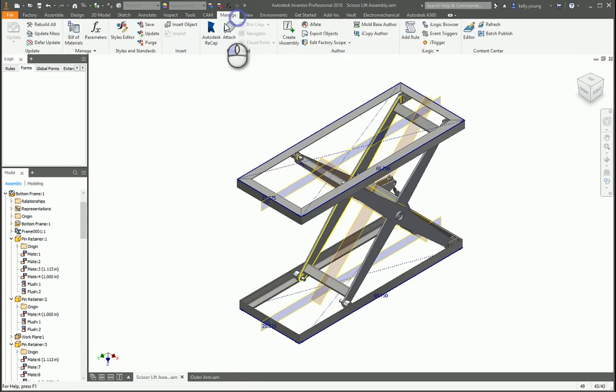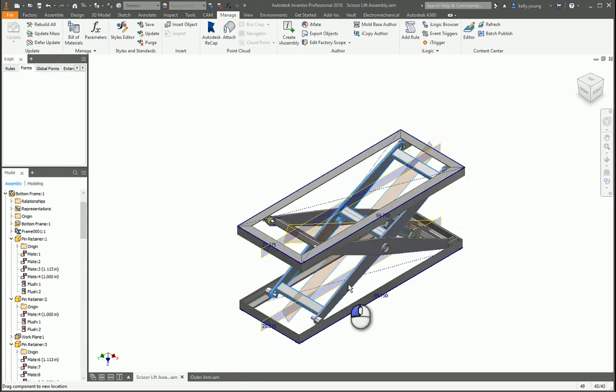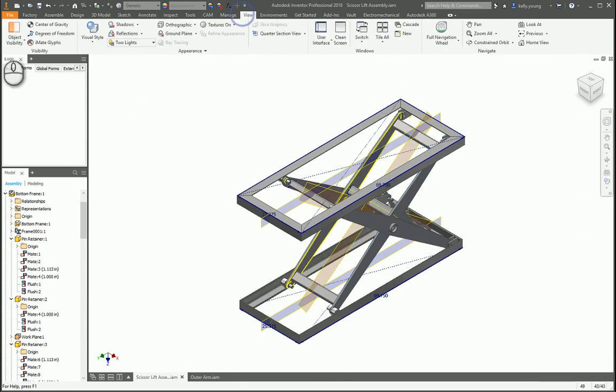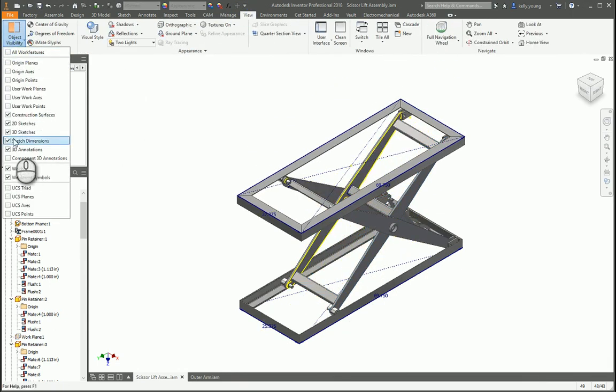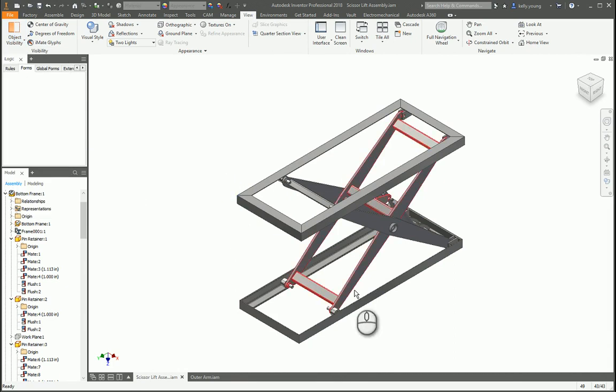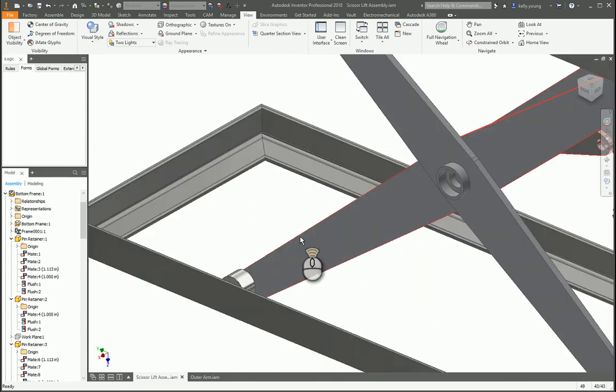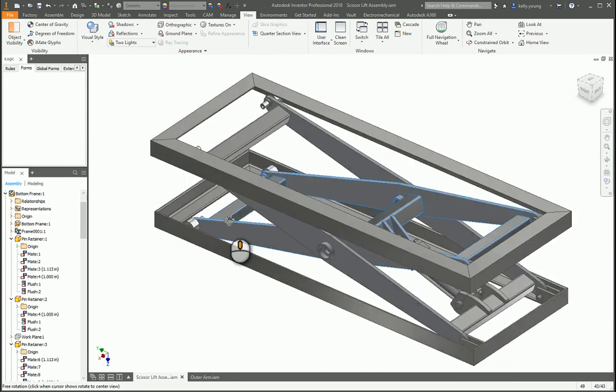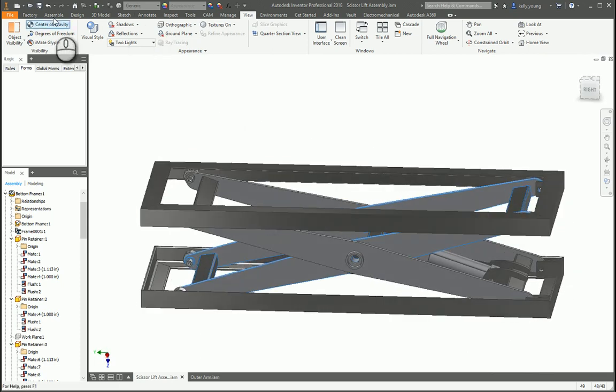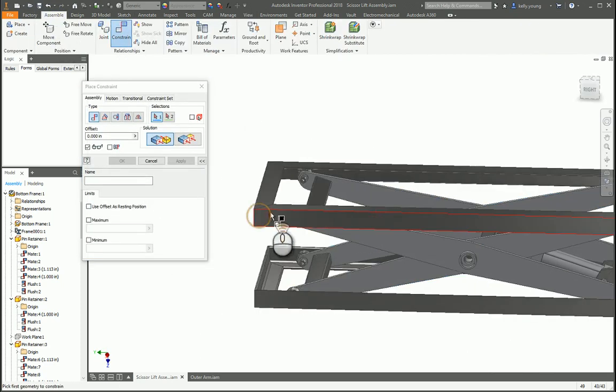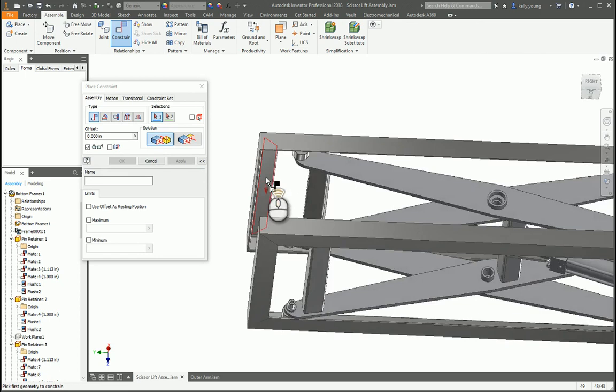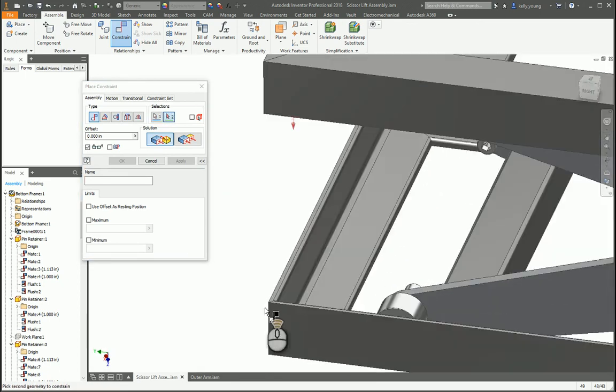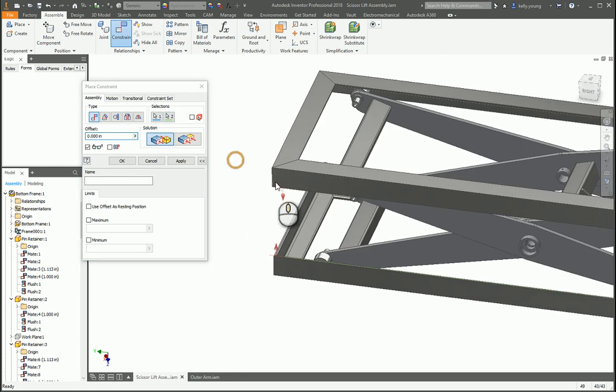Okay, so now you have a little bit of gap there, and there's a little bit of gap there. So if we go to manage and rebuild all, that should get you going. And then turn off all our work features. So if we then constrain from this edge to that edge, and we call this one lift.